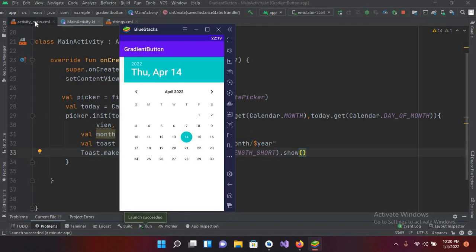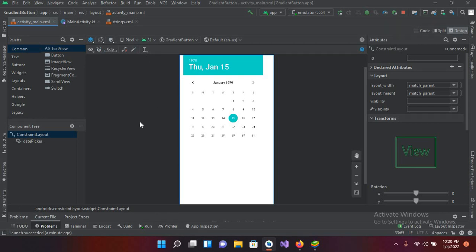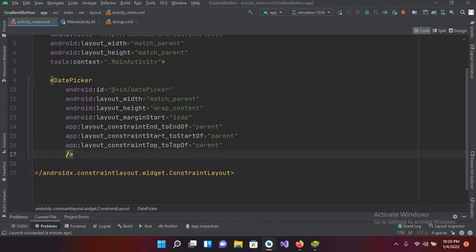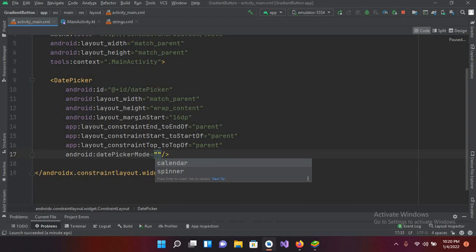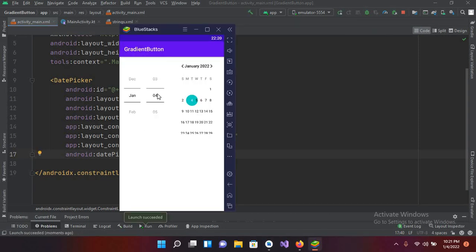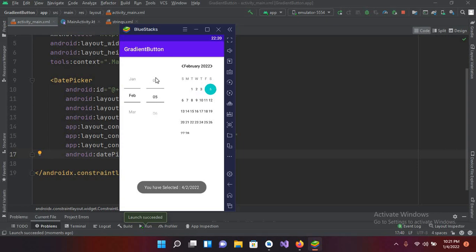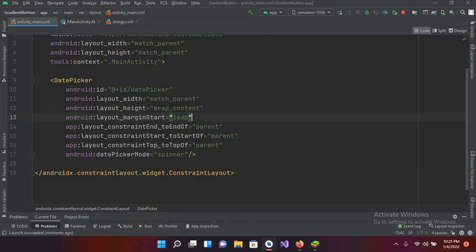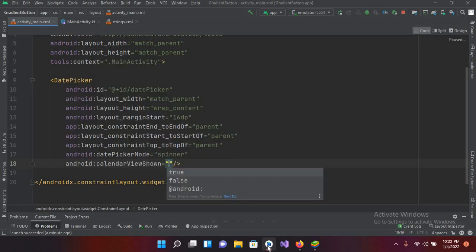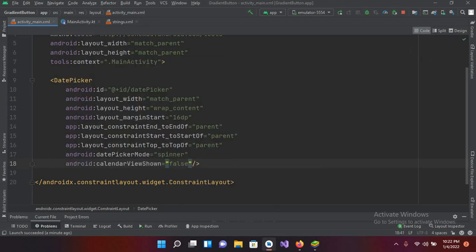Now we will change the design of this calendar. I'll go to the DatePicker in the XML and change it to spinner mode using the attribute datePickerMode set to spinner. After running again, you can see it's showing both the spinner and the calendar mode. To show only the spinner mode, I'll also add calendarViewShown set to false. Now if I run it again, only the spinner mode is showing.